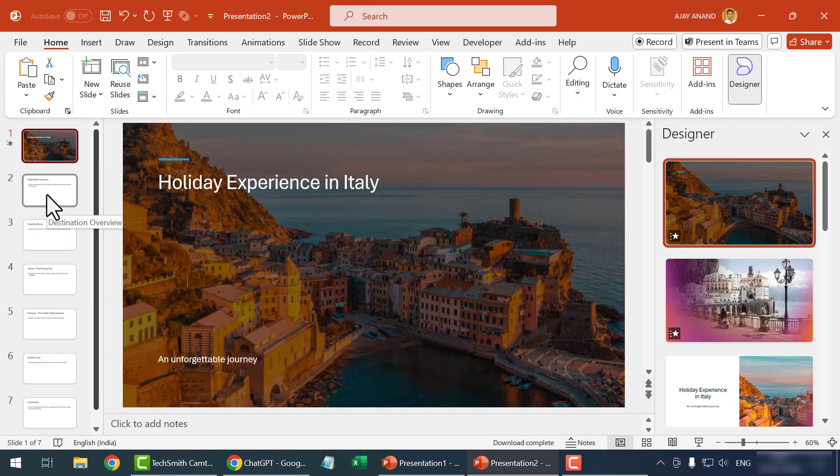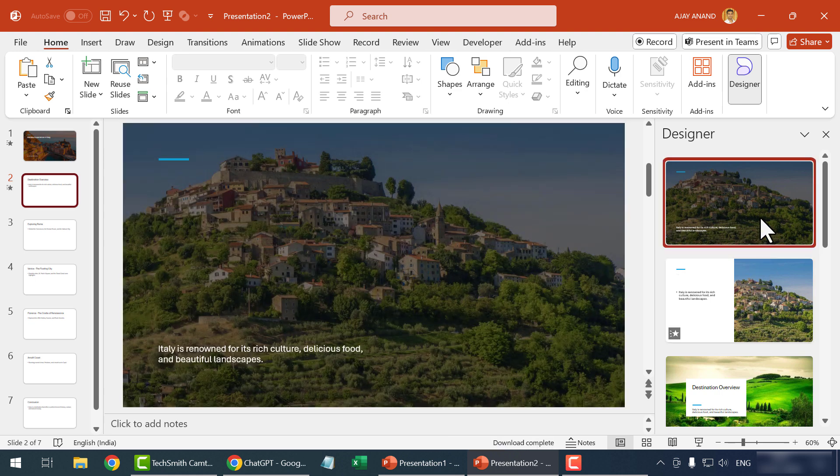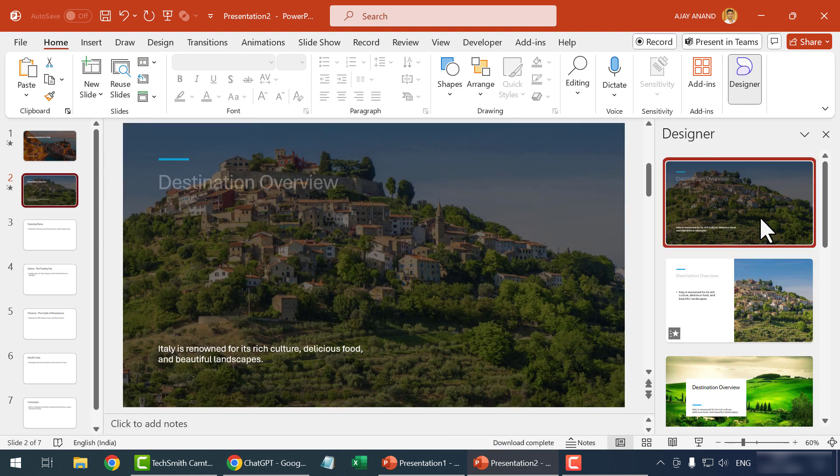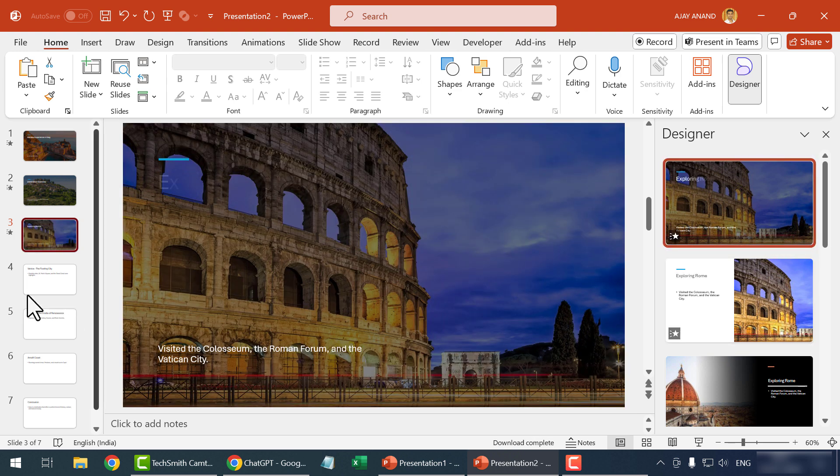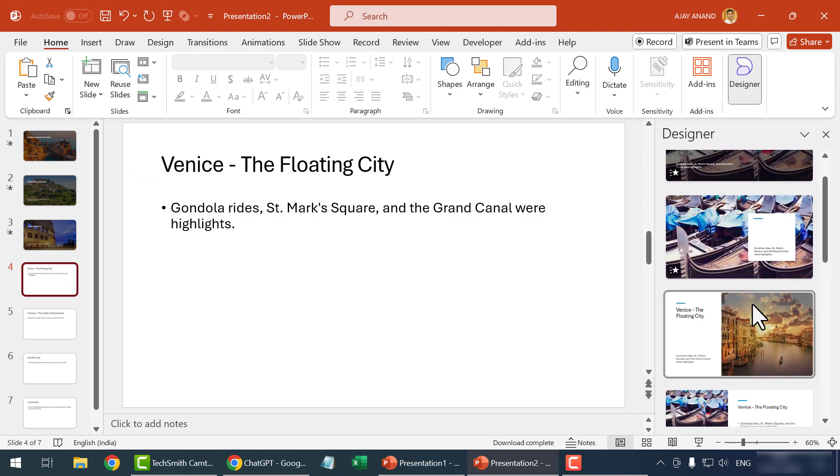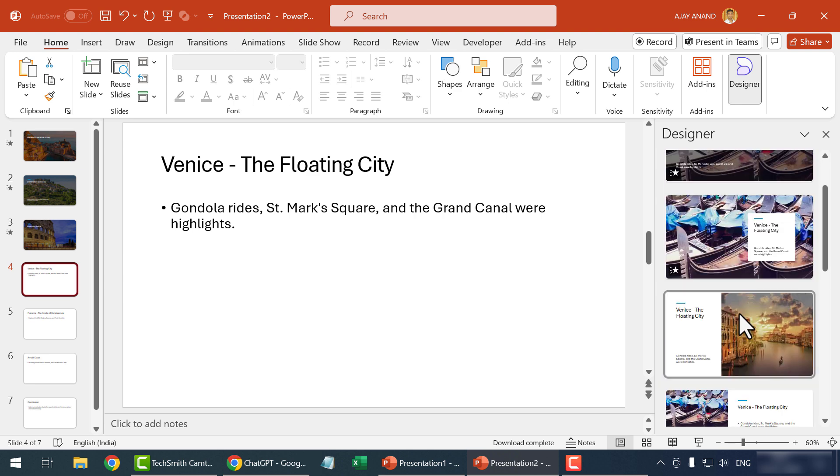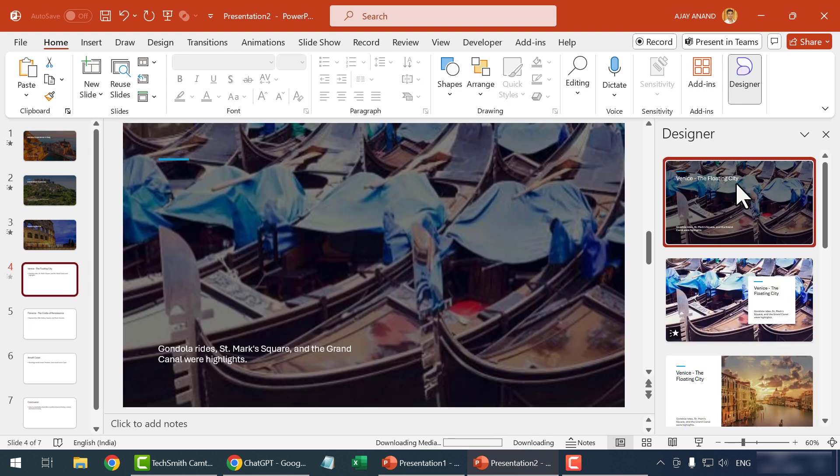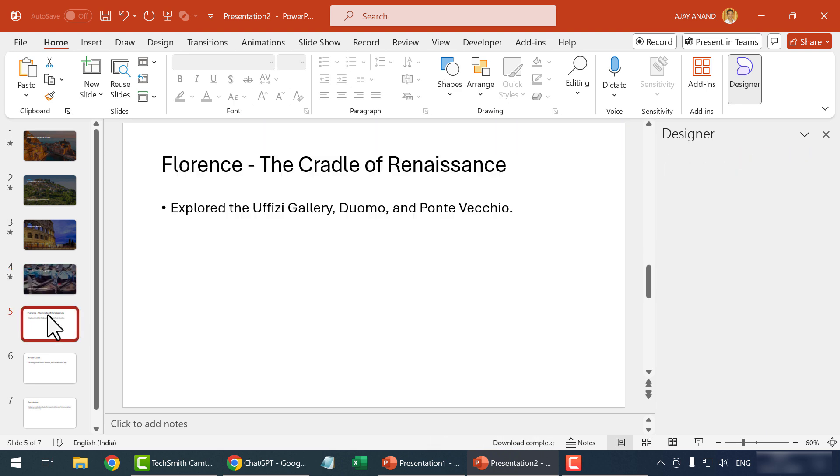Select the next slide. And we have a set of new designs. The Designer option will generate ideas that match with the contents of the selected slide.